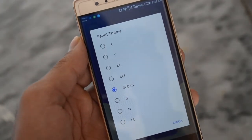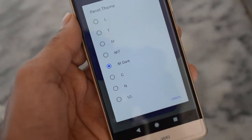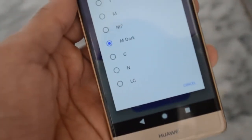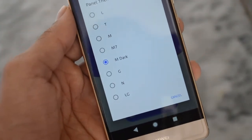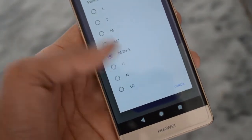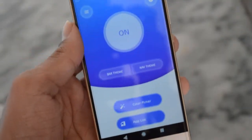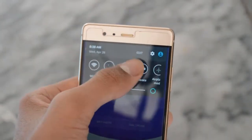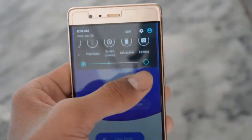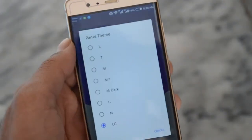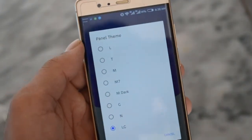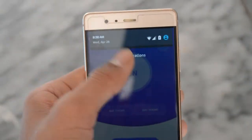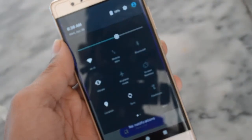So I'm going to click on navigation theme. Here is the panel of themes: Theme L, T, M, M7, M, Dock, G, 9, and LG. So if I choose LG, my navigation bar will turn to the LG style — here you can see it will turn to the LG style. And if I click Android L, here you can see it will turn to Android L.